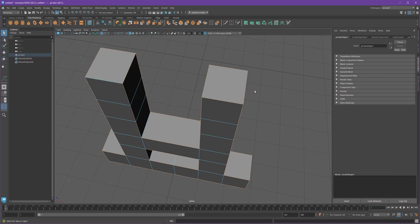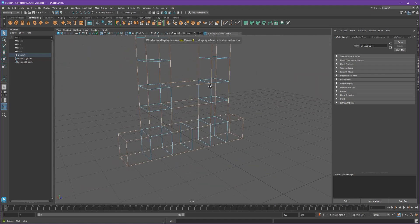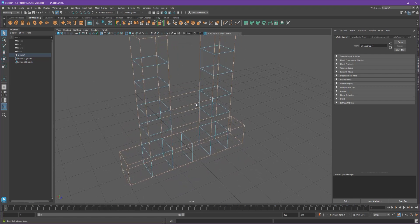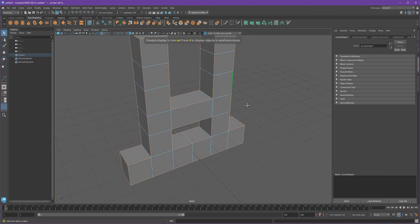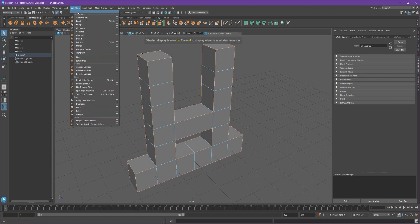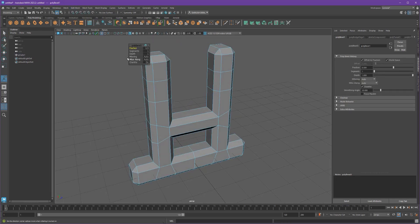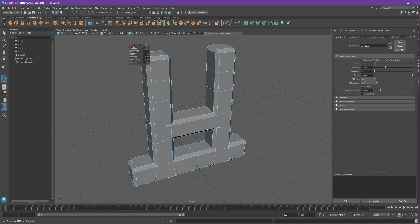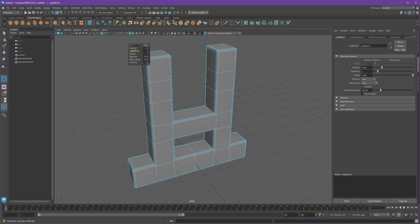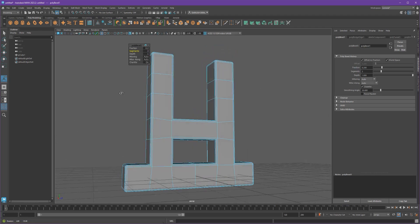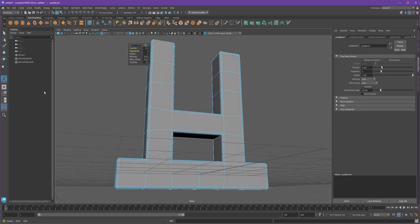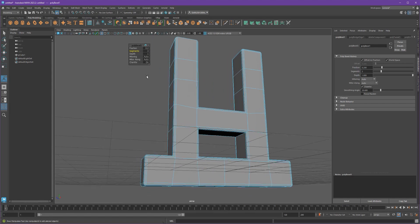Once you've got all of your intended edges, then you can go in and do your bevel. And that should give you the same result without all the extra divisions that we got the first time around. And that basically is the bevel.